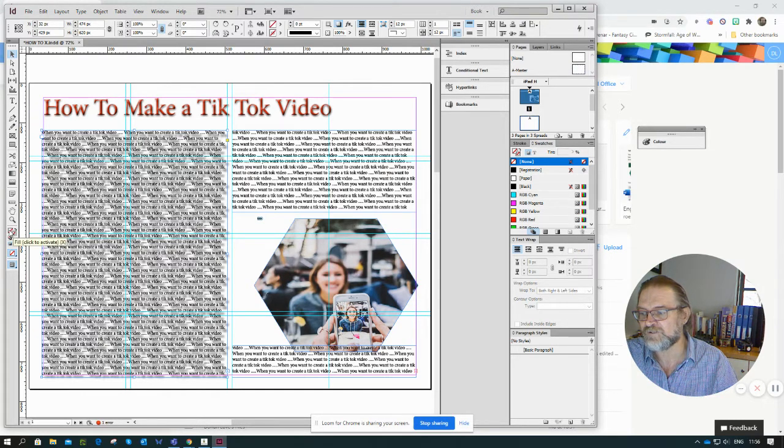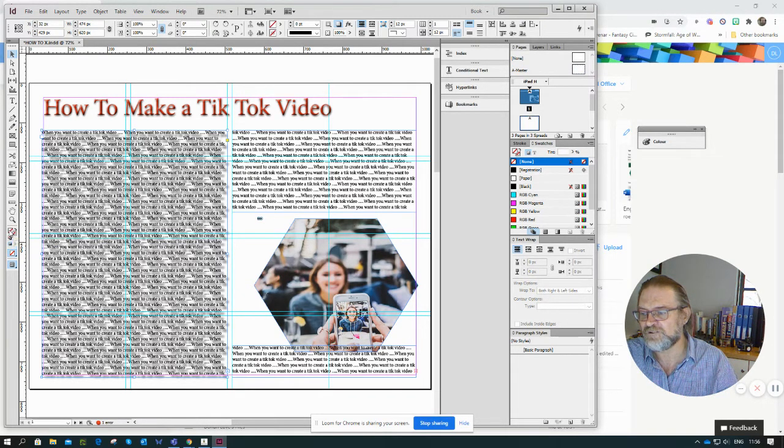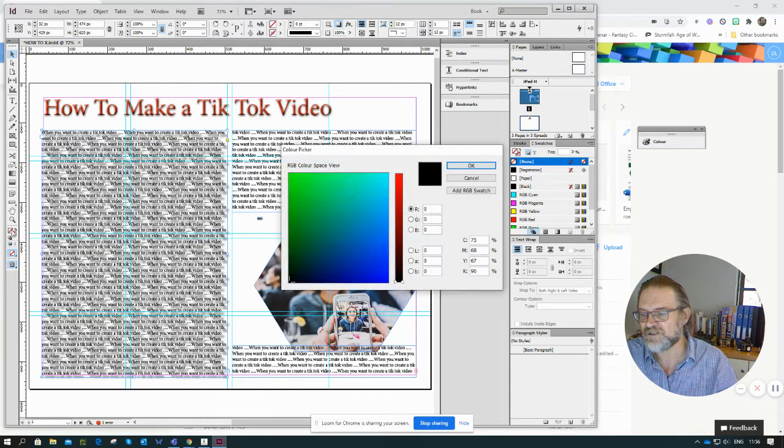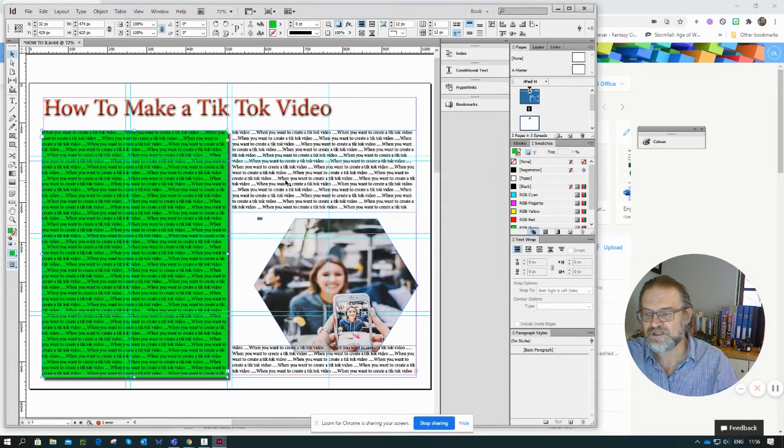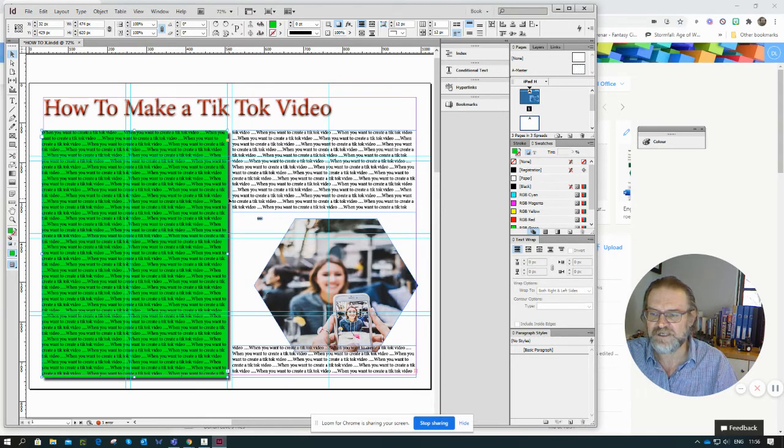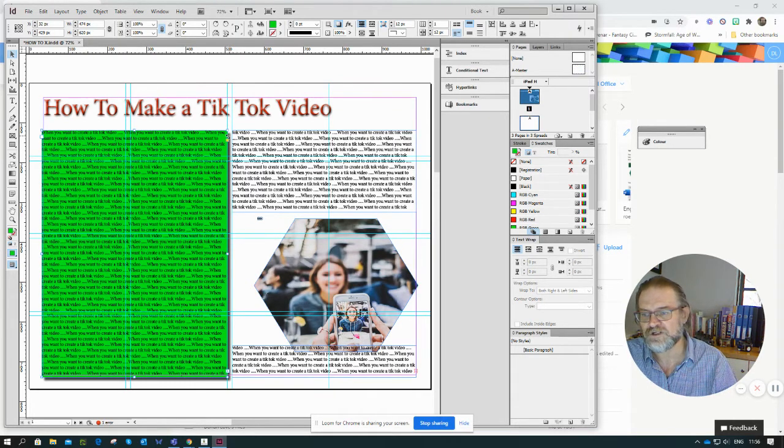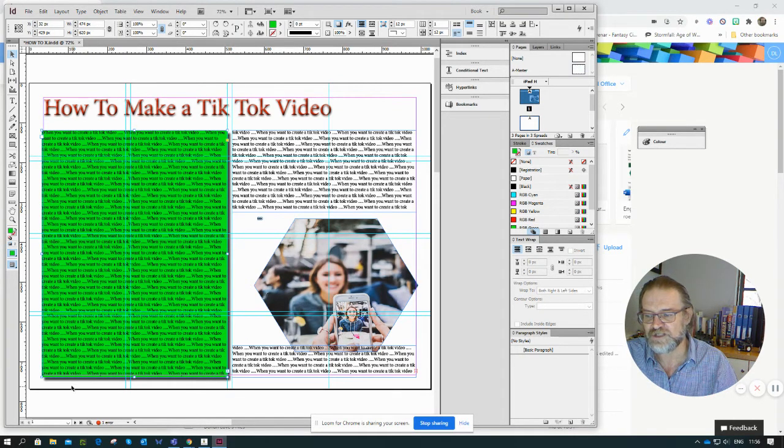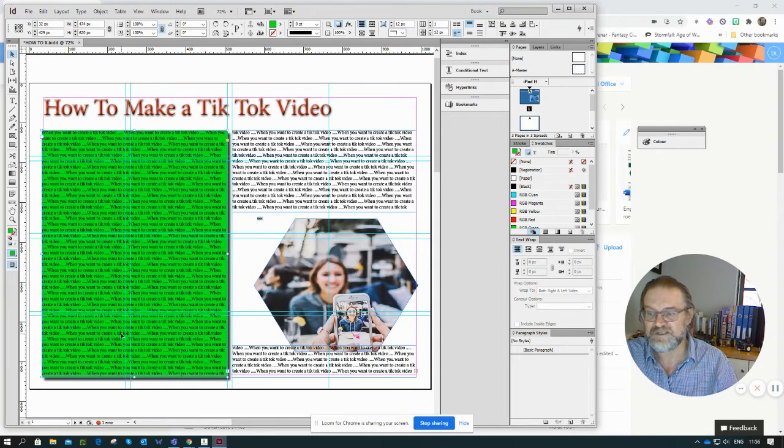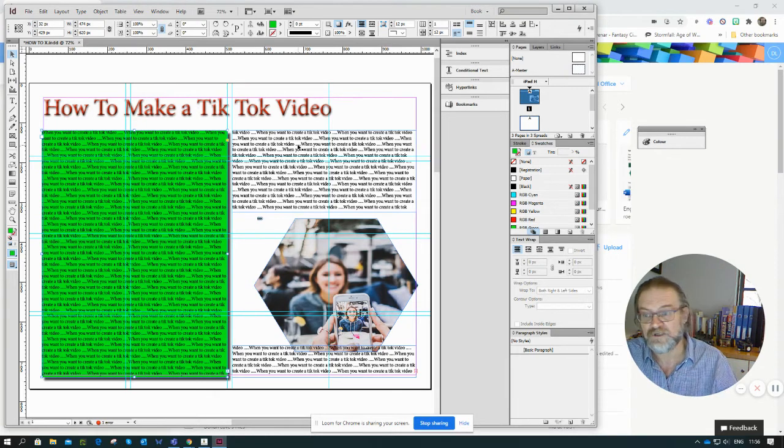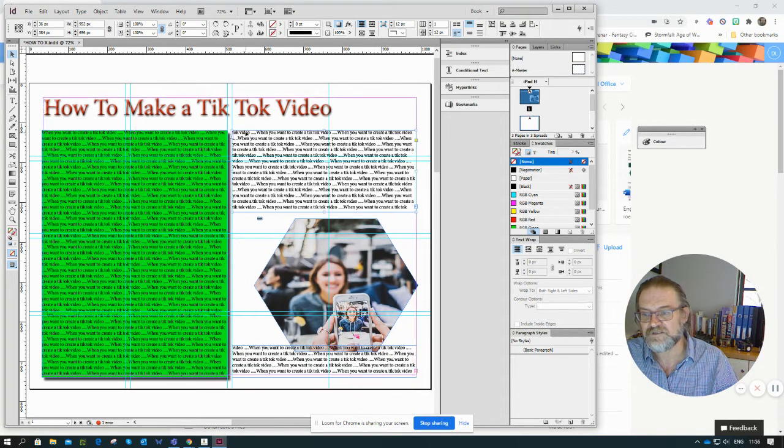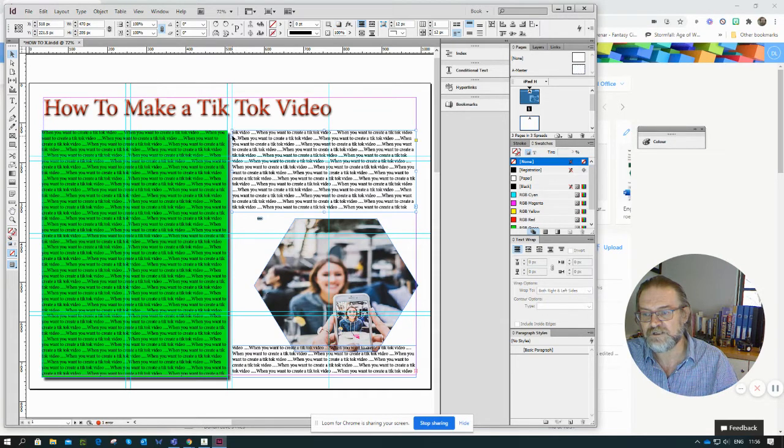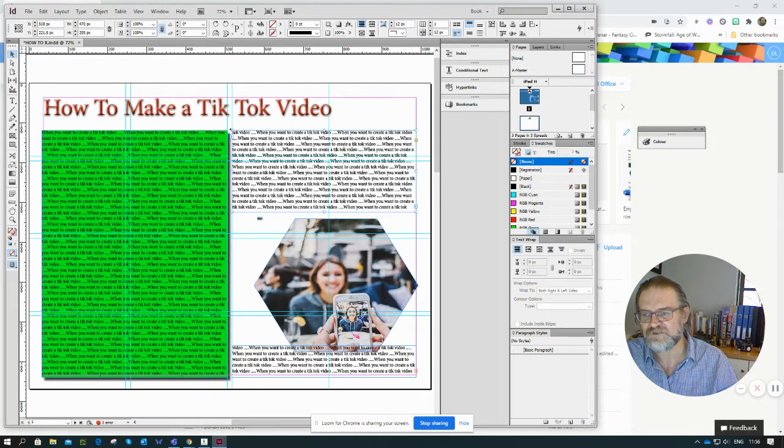I could also go in here where I've got the fill, and if I just double-click there and choose a color, you'll notice I've now created a color for that particular box. Now you can see the drop shadow is applying to the box itself.